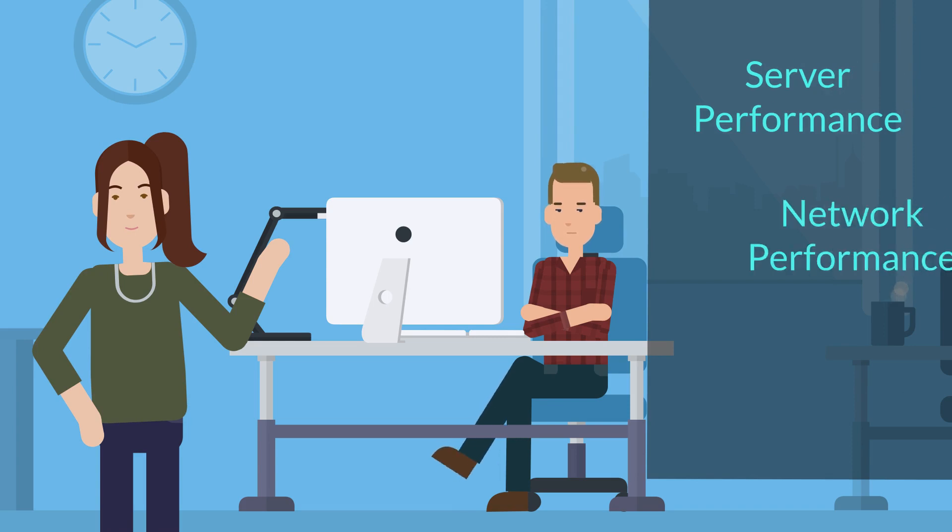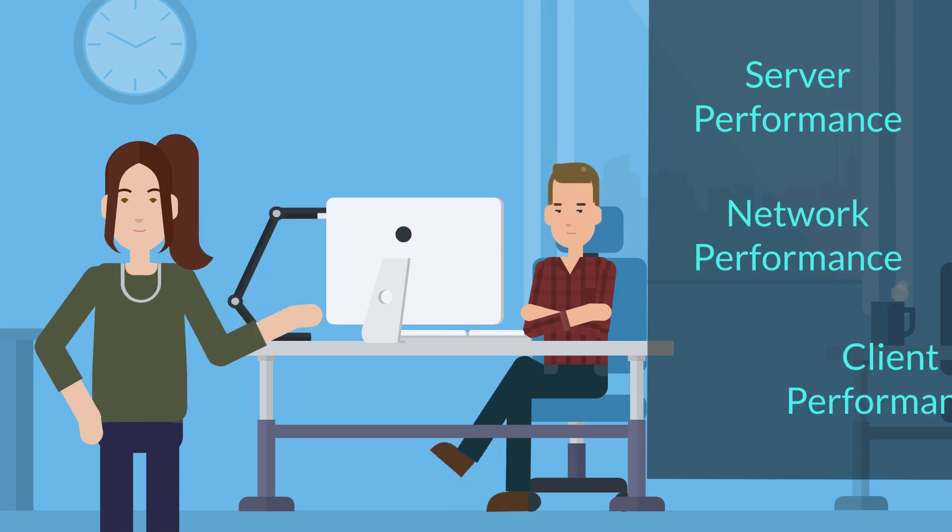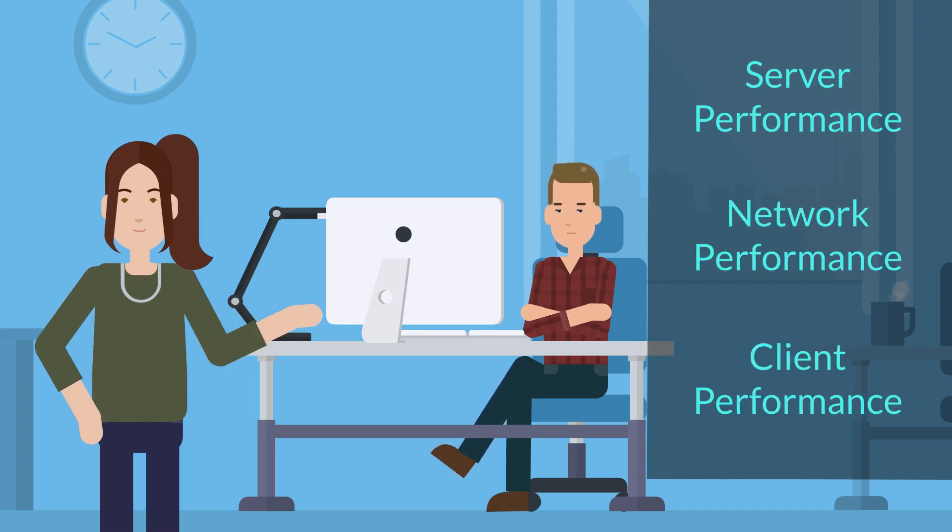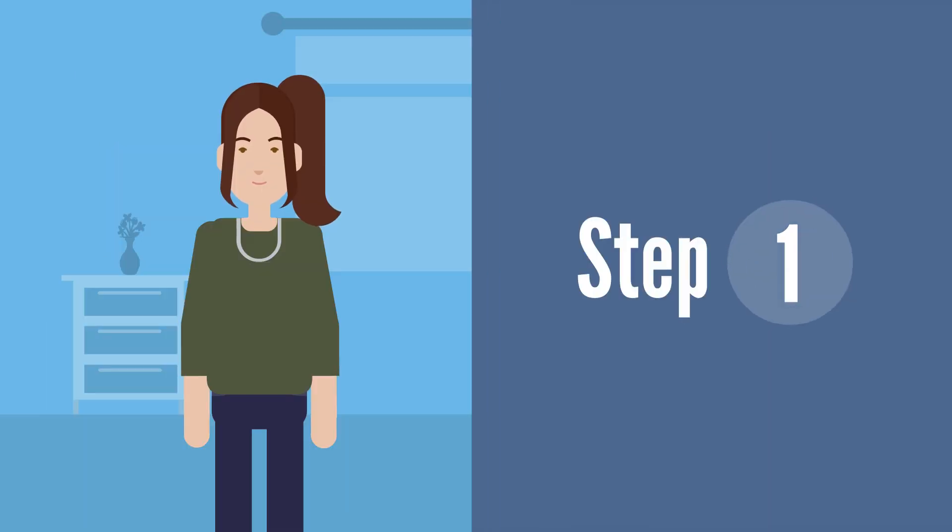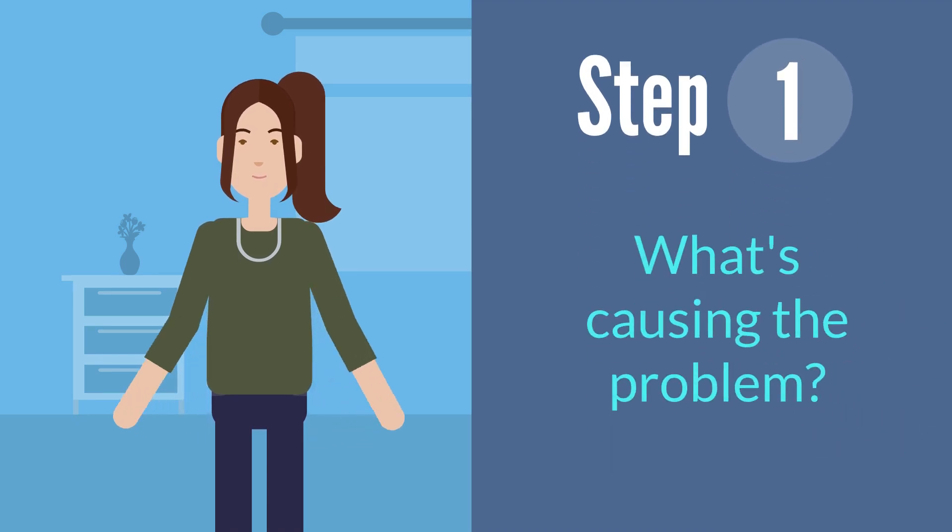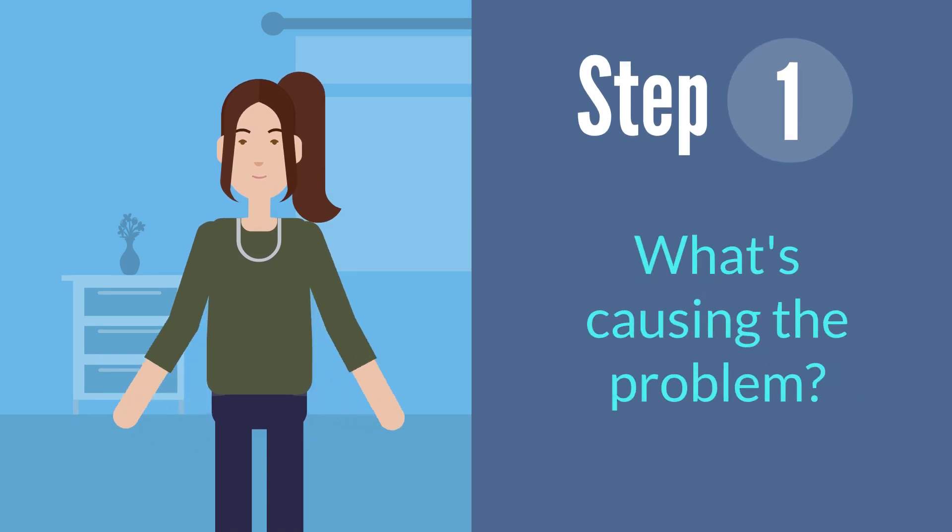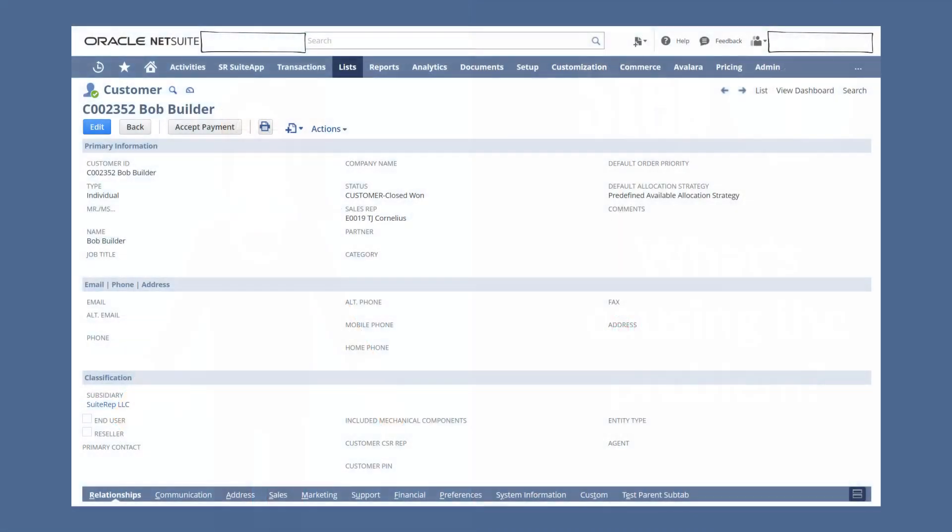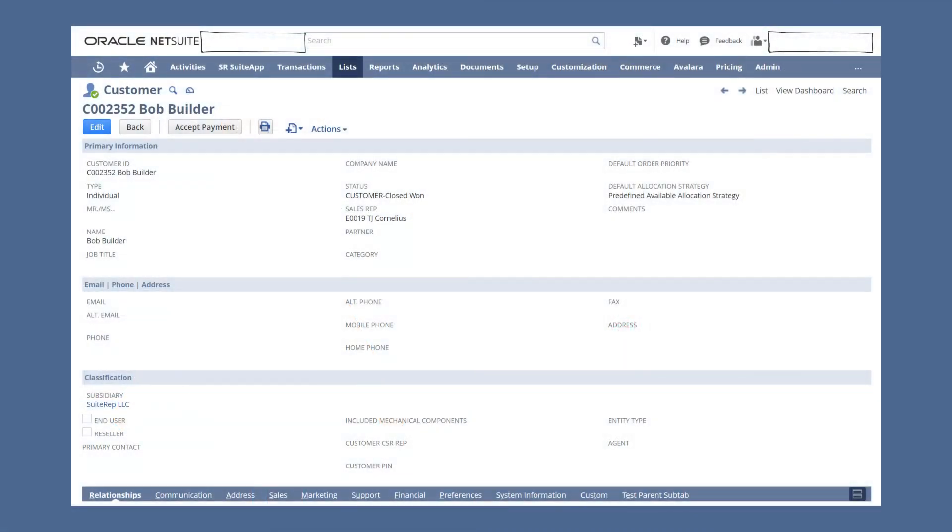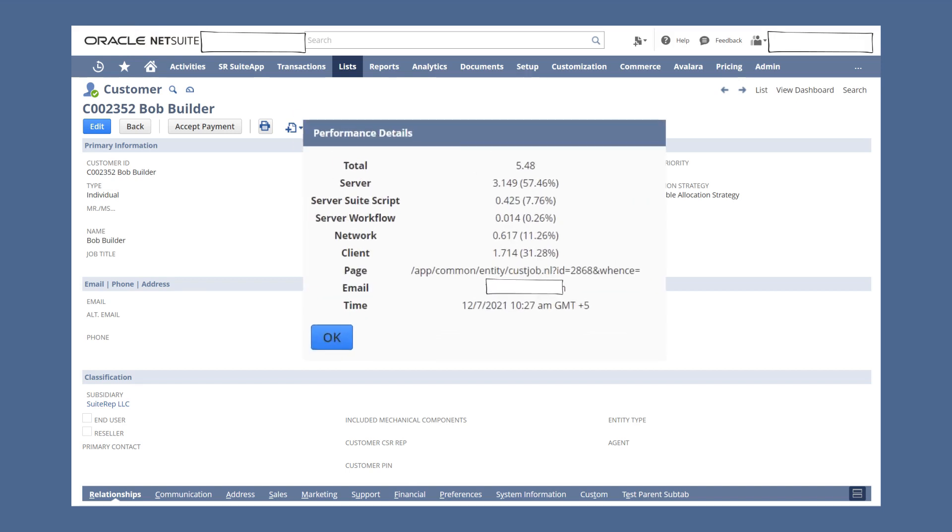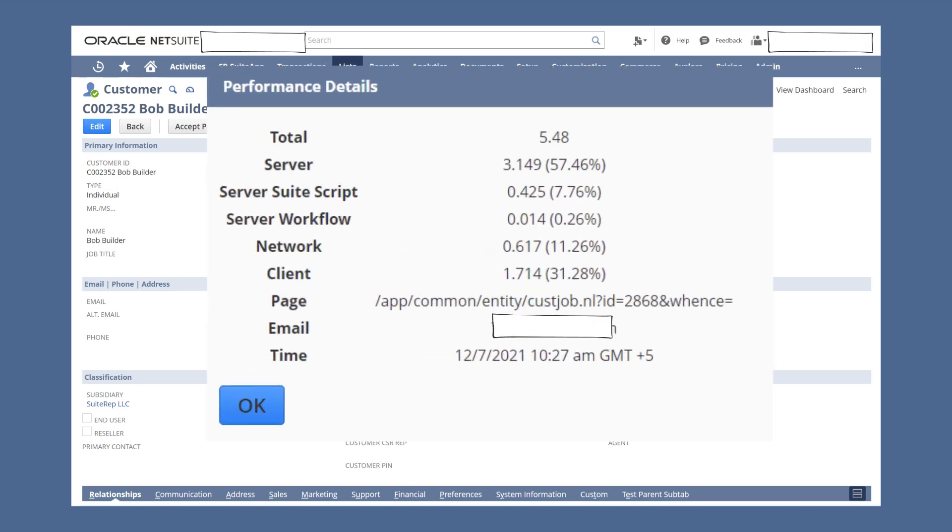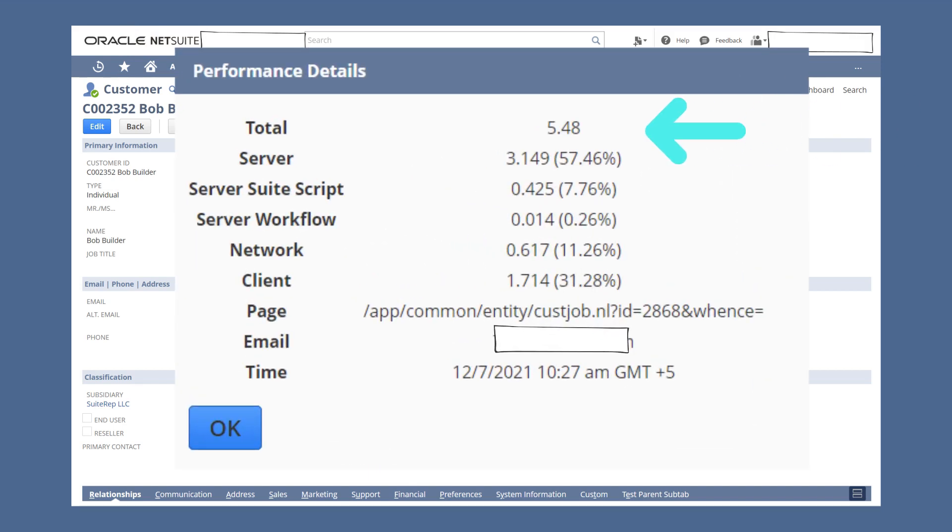Server performance, network performance, and client performance. The first step in troubleshooting a performance issue is to determine the main source. You can do that by pulling up the performance details report on the page that has the problem. To access this report, double-click on the NetSuite logo in the top left corner of the problem page. This report shows you the total amount of time in seconds that the page took to load and breaks down the effect of our three key performance areas.